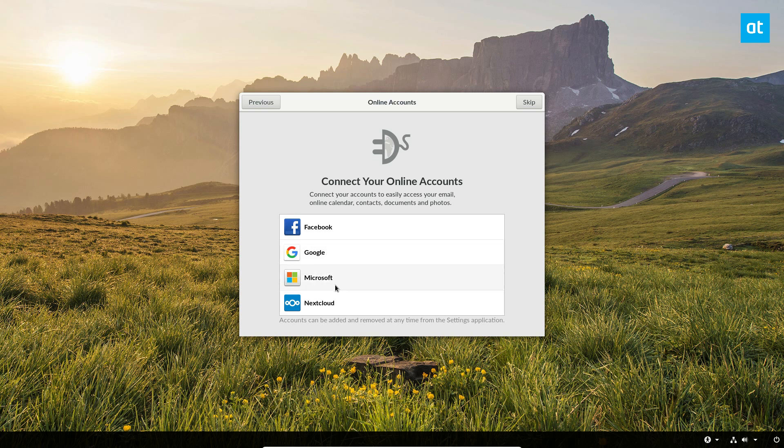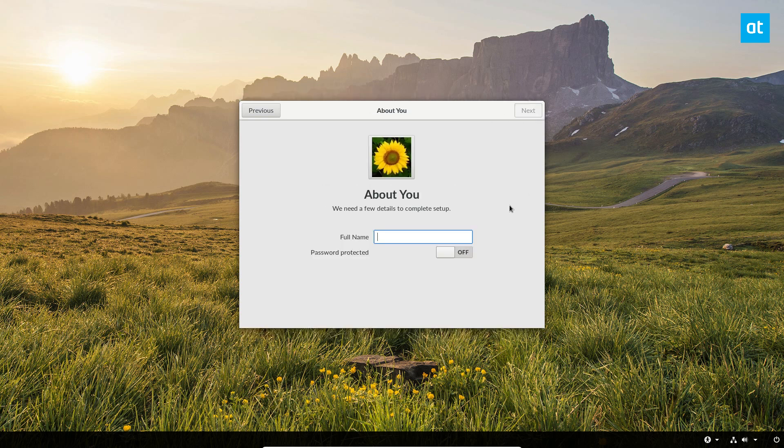After that you can connect to your Facebook, your Google, your Microsoft, and your Nextcloud. I'm not going to do that, but if you want to you can go ahead and do that. Click the skip button and then enter your name. My name is Derek Diner. I'm going to password protect it, so I'm going to click next.